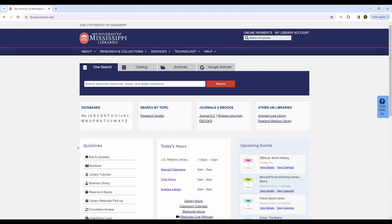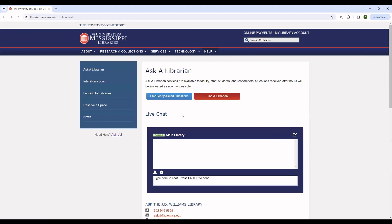Additionally, there is an Ask a Librarian link right here. Following this link, you can see we have the chat version available. It's a slightly wider chat, but otherwise identical. There is also our frequently asked questions, and you can use this to find a librarian.